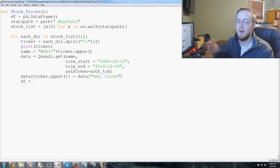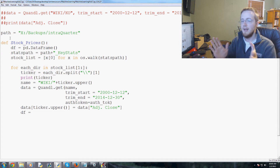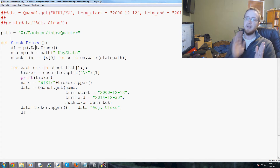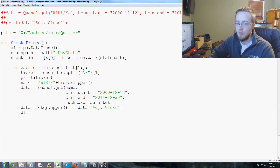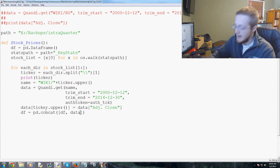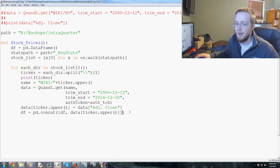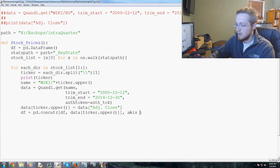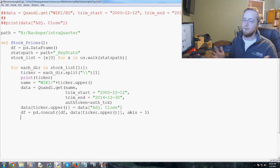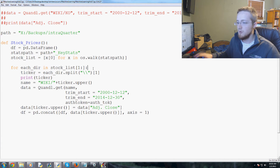Then df equals pd.concat — we're concatenating to the pre-made data frame. Unlike append which adds to the end, concat allows us to add new columns. We pass [df, data[ticker.upper()]] with axis=1. So each time we get a stock's adjusted close, we continuously concatenate that as a new column to our data frame.